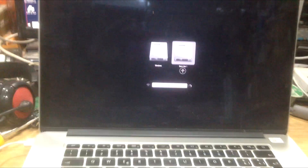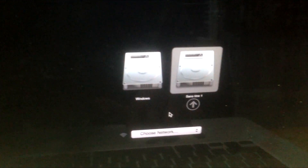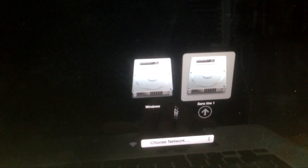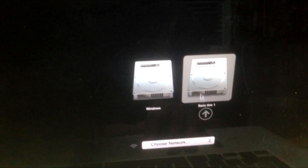Well, as you can see, the password is gone. So now we can boot from another partition or even do a clean install. Thank you for watching.